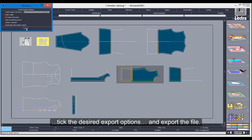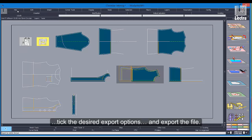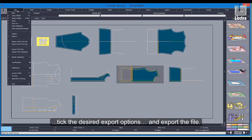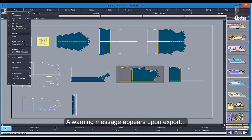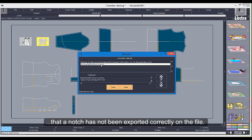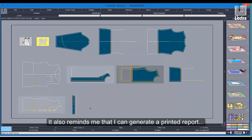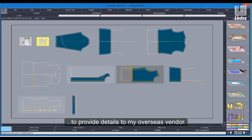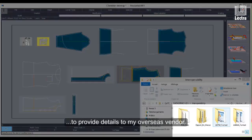Tick the desired export options and export the file. A warning message appears upon export to bring something to my attention. My dialog box tells me that a notch has not been exported correctly on the file. It also reminds me that I can generate a printed report to provide details to my overseas vendor.